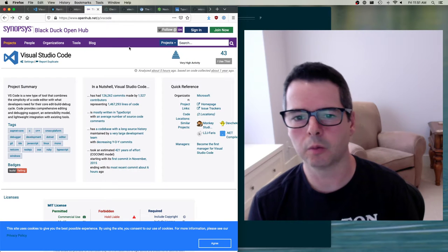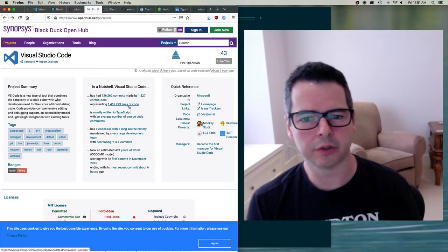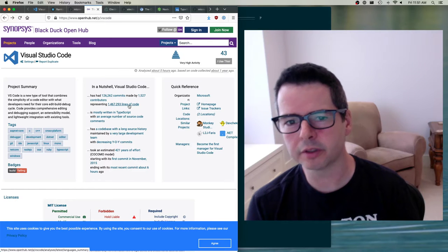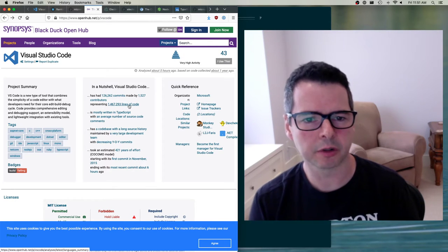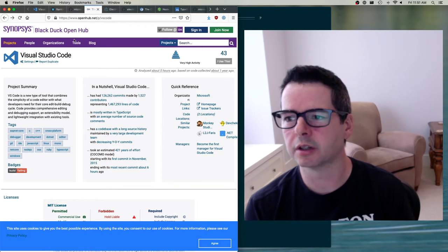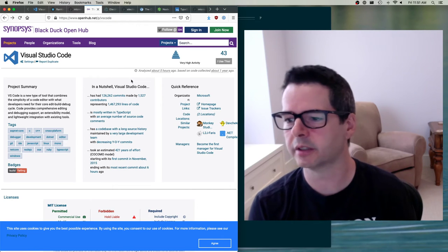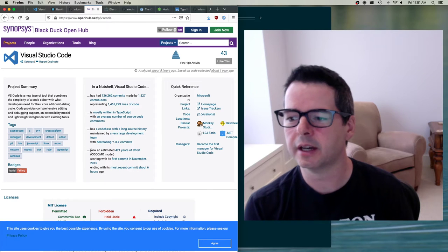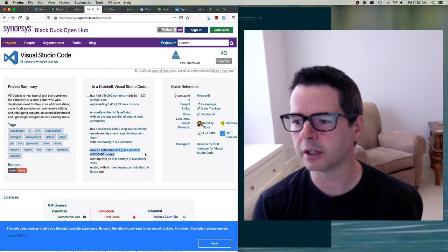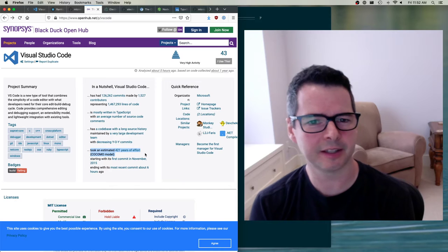How big of a project? About 1.5 million lines of code, mostly written in TypeScript and JavaScript. I'm on a site called OpenHub, which does statistics for open source projects. They estimate that if you were to start rewriting this project today, it would take one person 421 years of effort to rewrite it. It's a huge program.